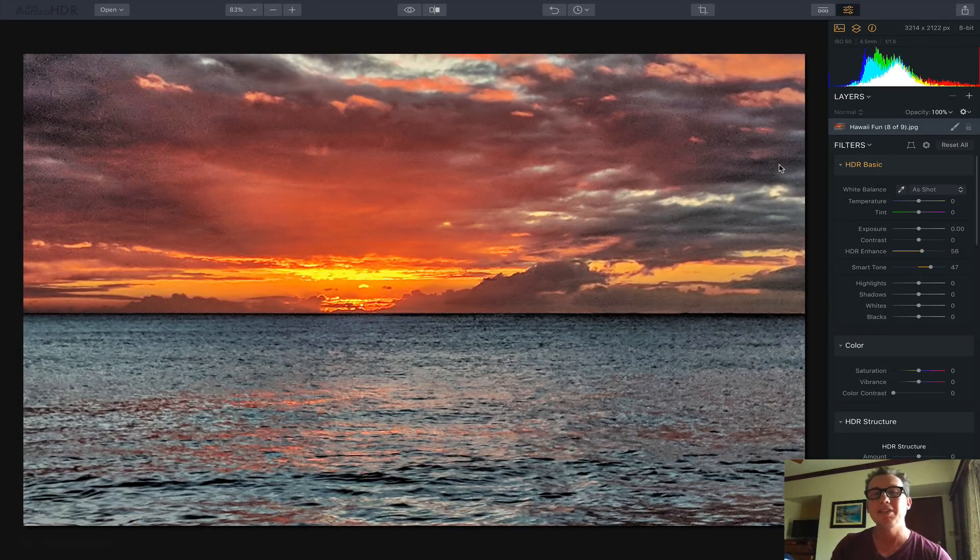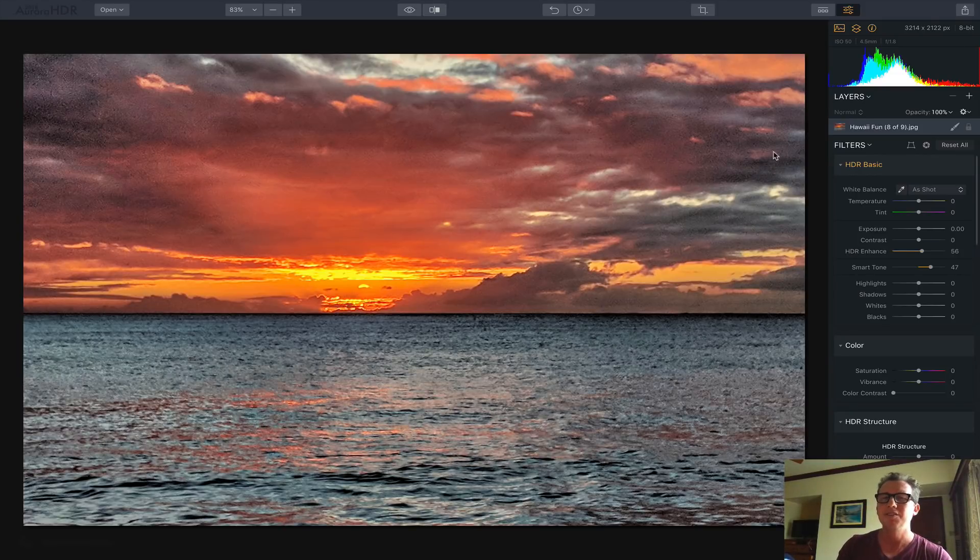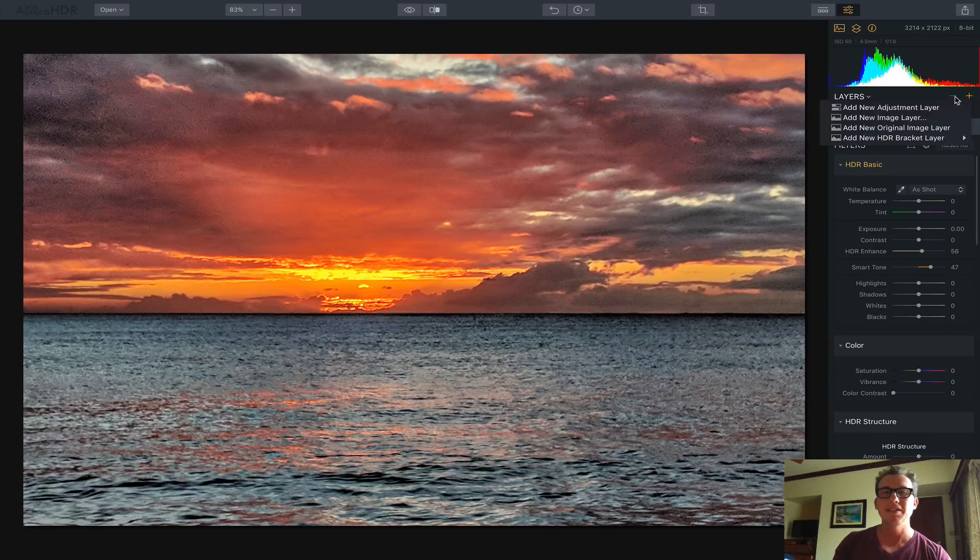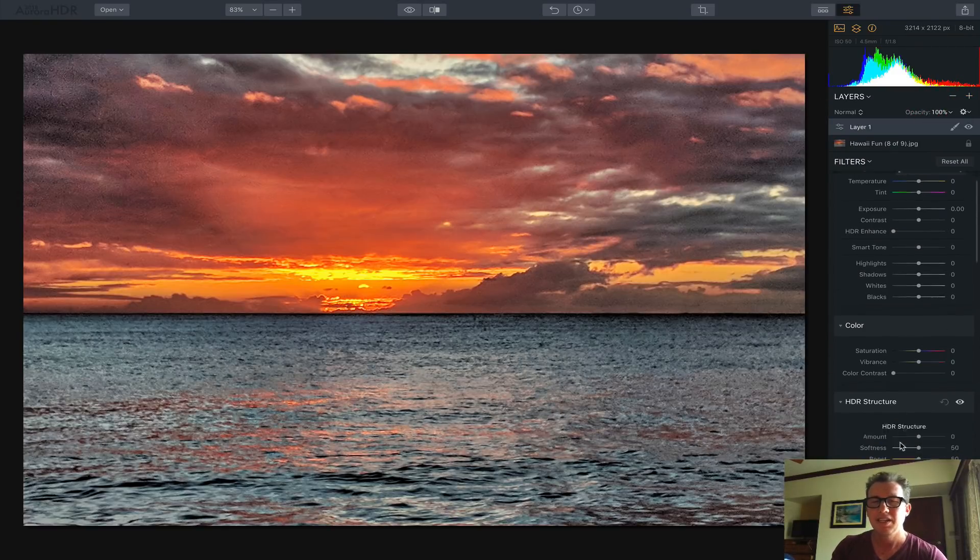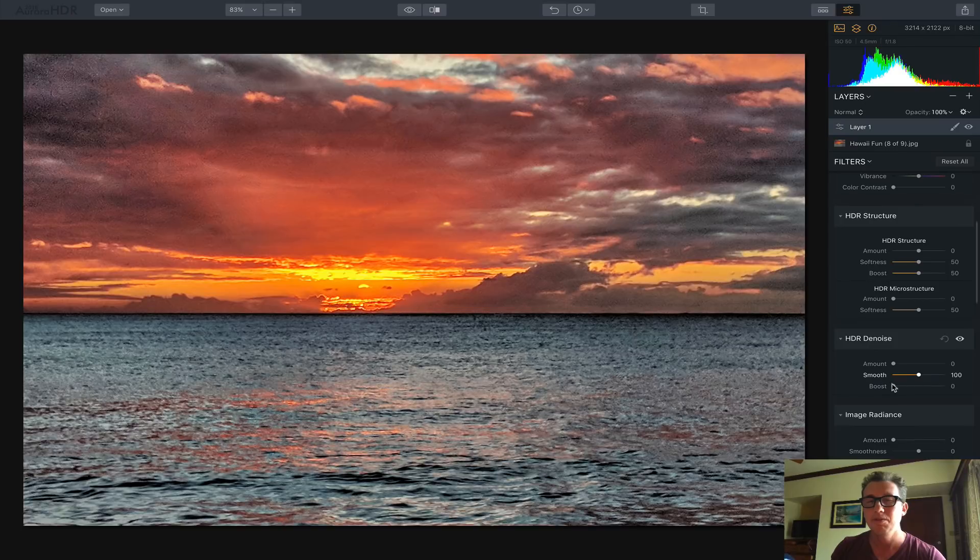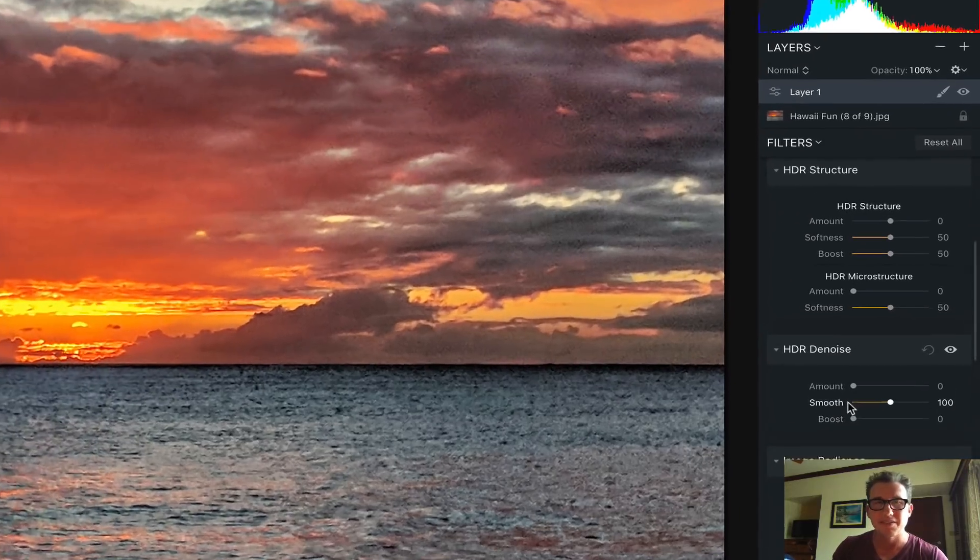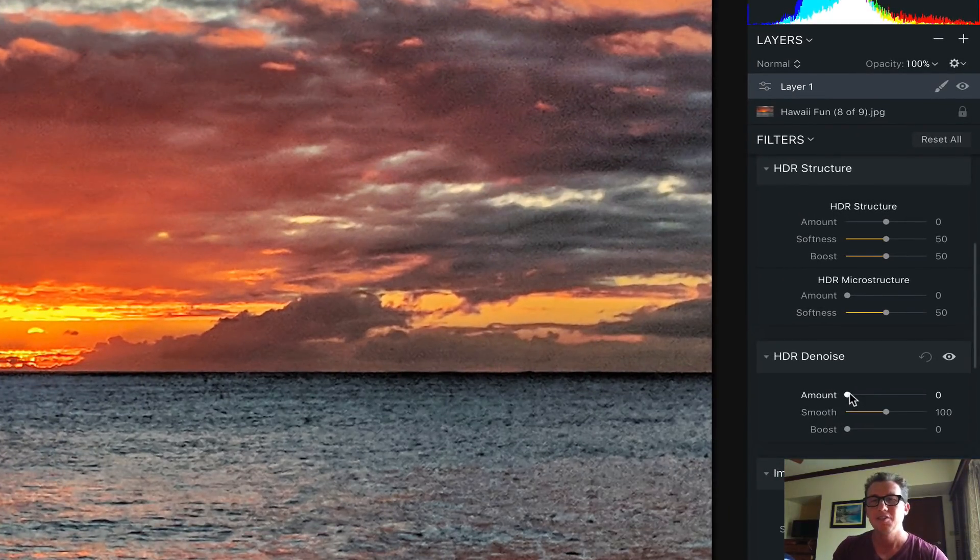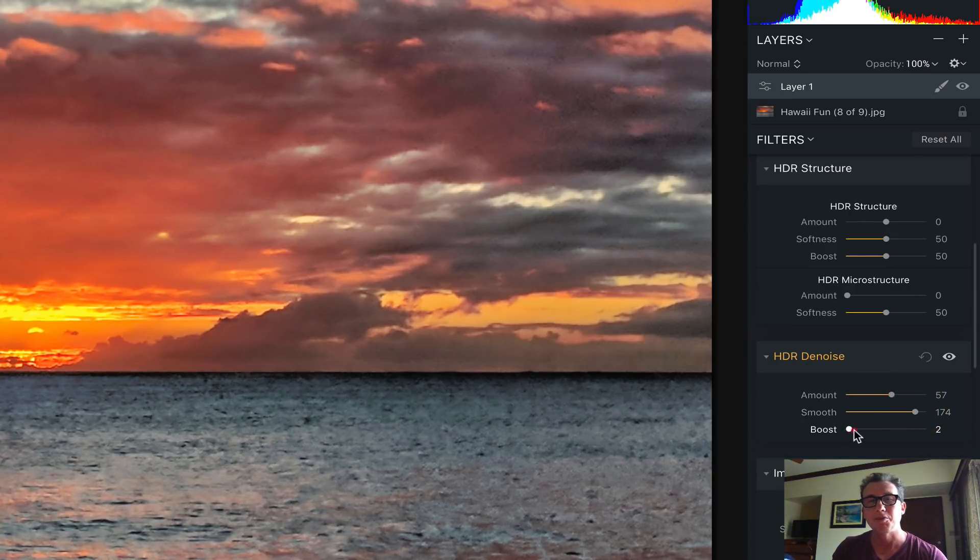There are major noise problems, usually in the darker areas is where the noise happens. So I'm going to make a new layer here, plus new adjustment layer. I'm going to go down here to HDR denoise. So I'm going to increase the amount, increase the smooth, and the boost.